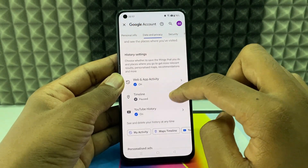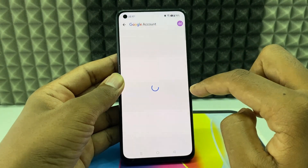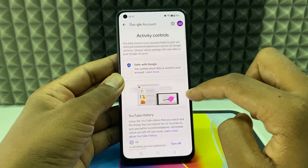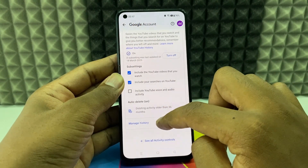Switch to Data & Privacy. Scroll down and open YouTube History. Scroll down again and click Manage History.